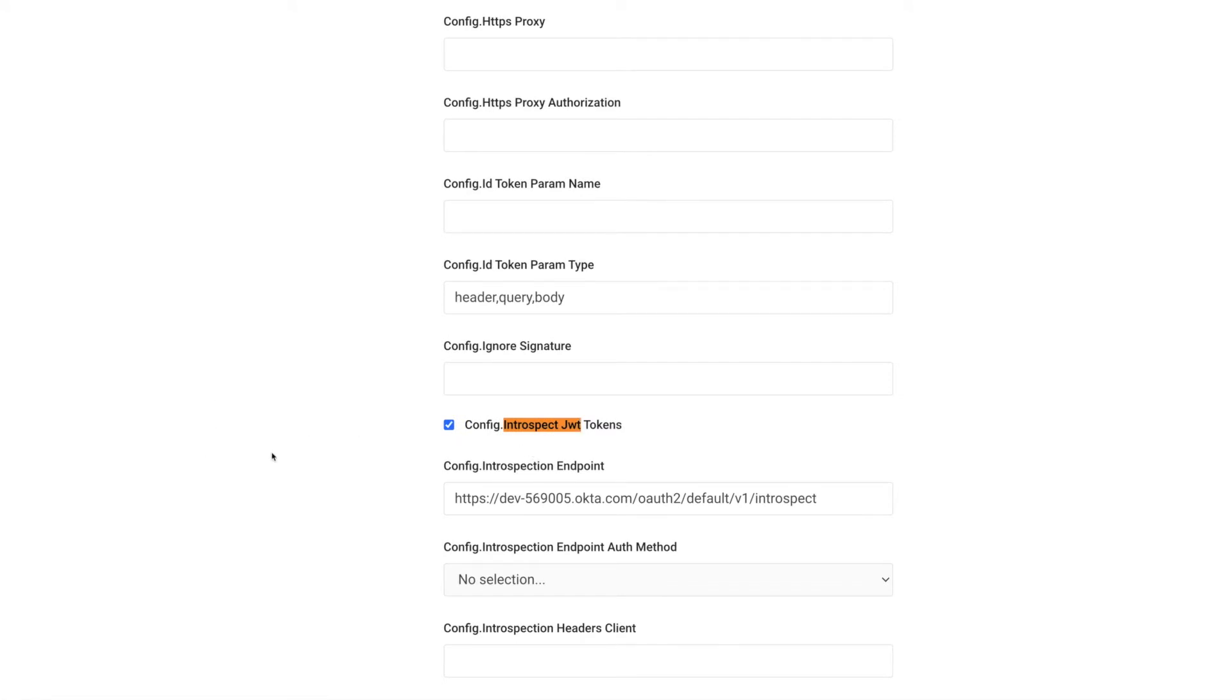As well as the introspection endpoint with the specific endpoint provided by Okta to implement introspection.